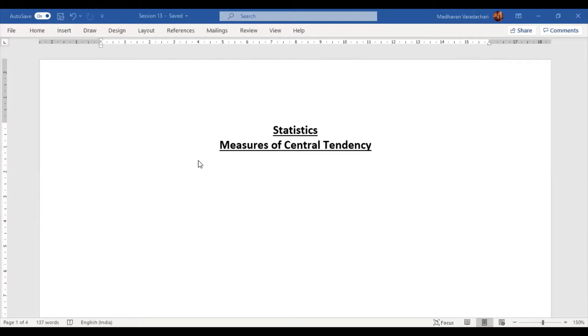There are three different measures of central tendency. They are mean, median and mode.